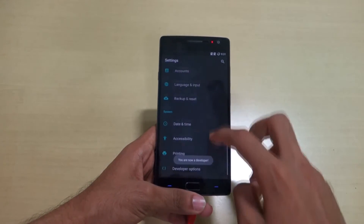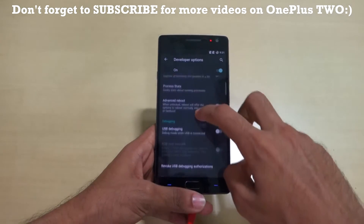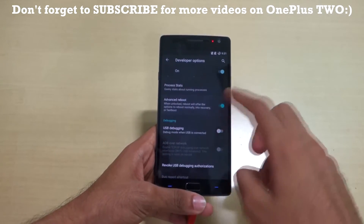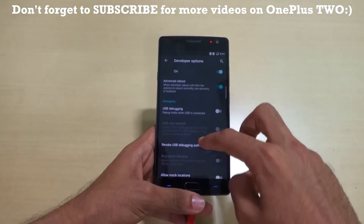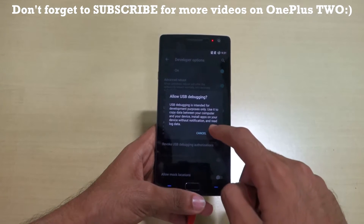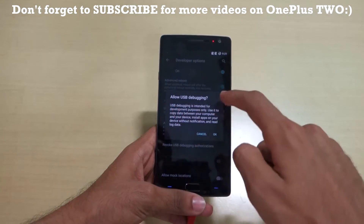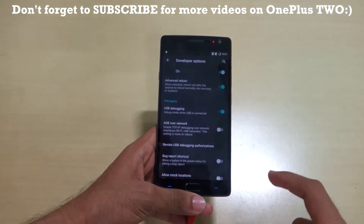Then there will be an option called Developer Options. Select the advanced reboot option, which we will use later, and enable USB debugging. It will say 'Allow USB debugging' — hit OK.